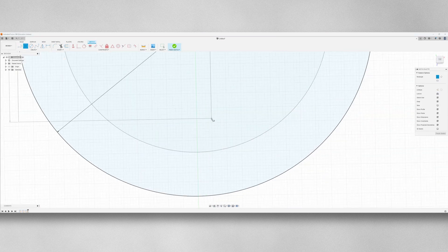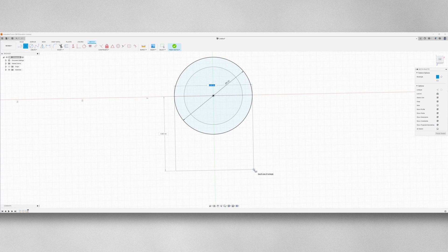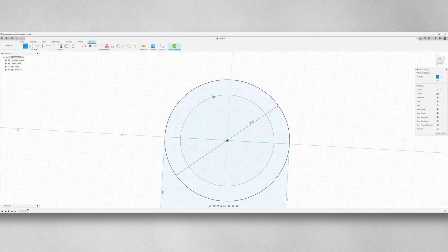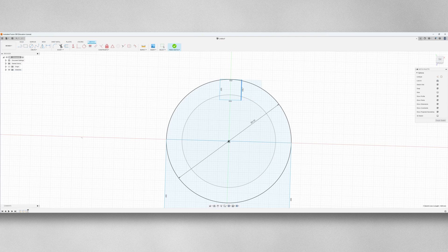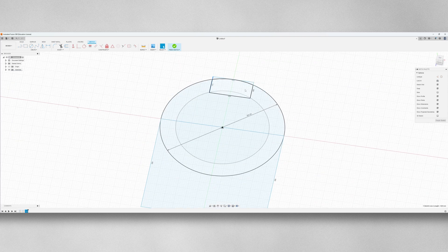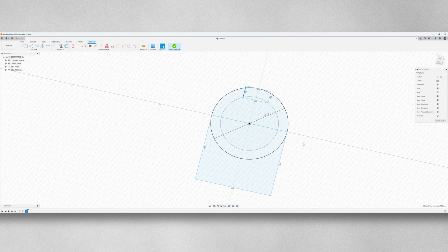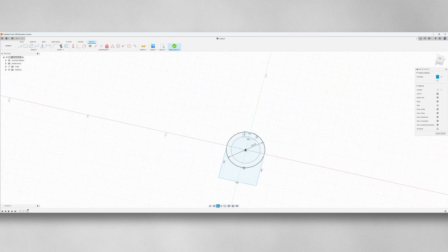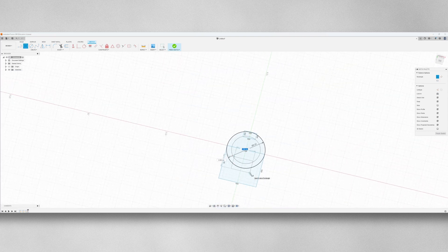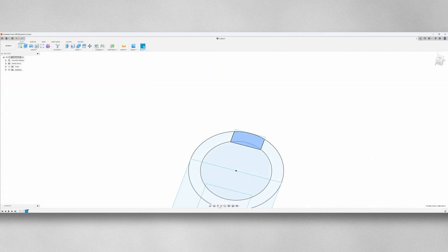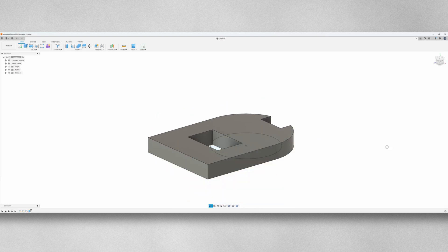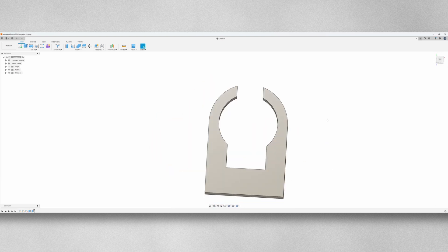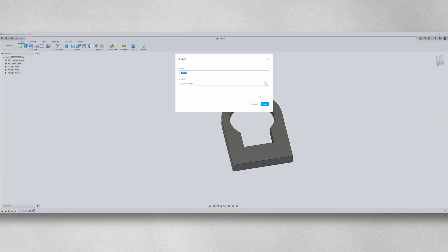With the key measurement being the diameter of the lavalier microphone, I then added the design elements from the original clip, such as the opening for the mic. Extruding the part, it looks quite similar to the original, aside from missing a few details.